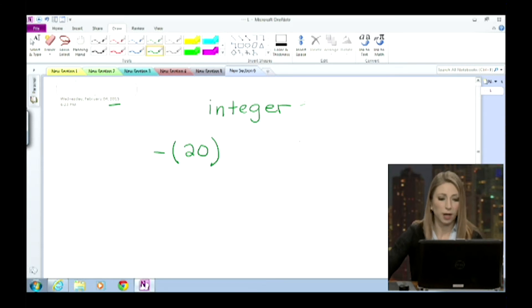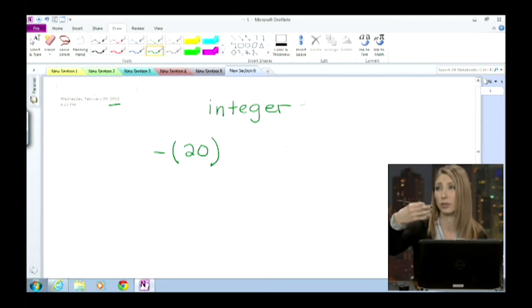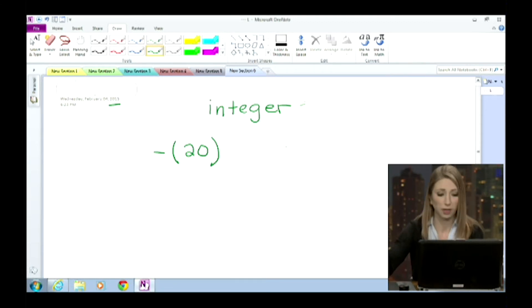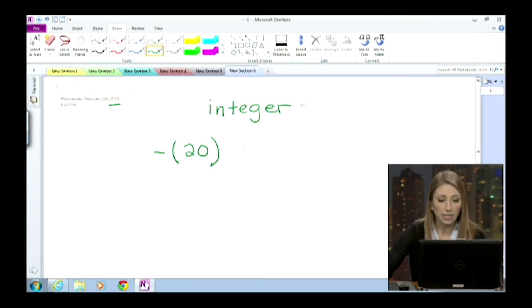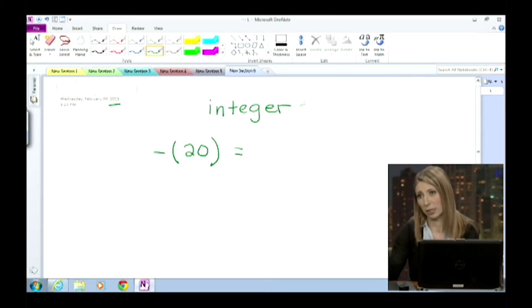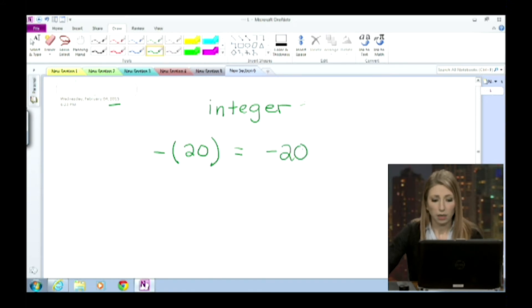So your answer is going to be an integer — negative 1, negative 2, negative 3, or positive 1, positive 2, positive 3. What happens with that negative sign is it just makes those parentheses essentially disappear. Oh, right on. Okay, I understand that.